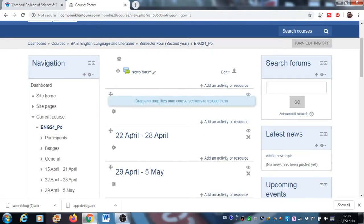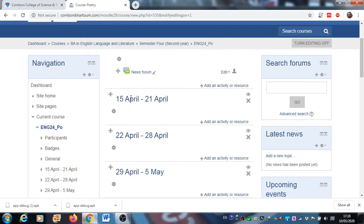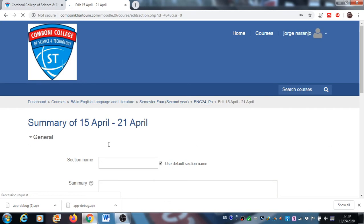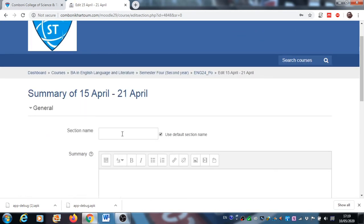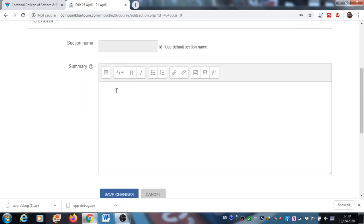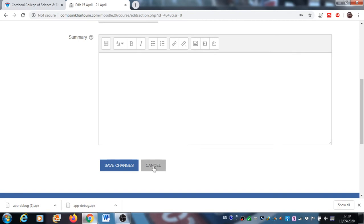You will see that the interface has changed. Now you can change the period or put the name and title of the unit. If you click here, you can set the section name. Then here you can write, for example, the learning objectives of the lesson, contents, and references. Then you save these contents.